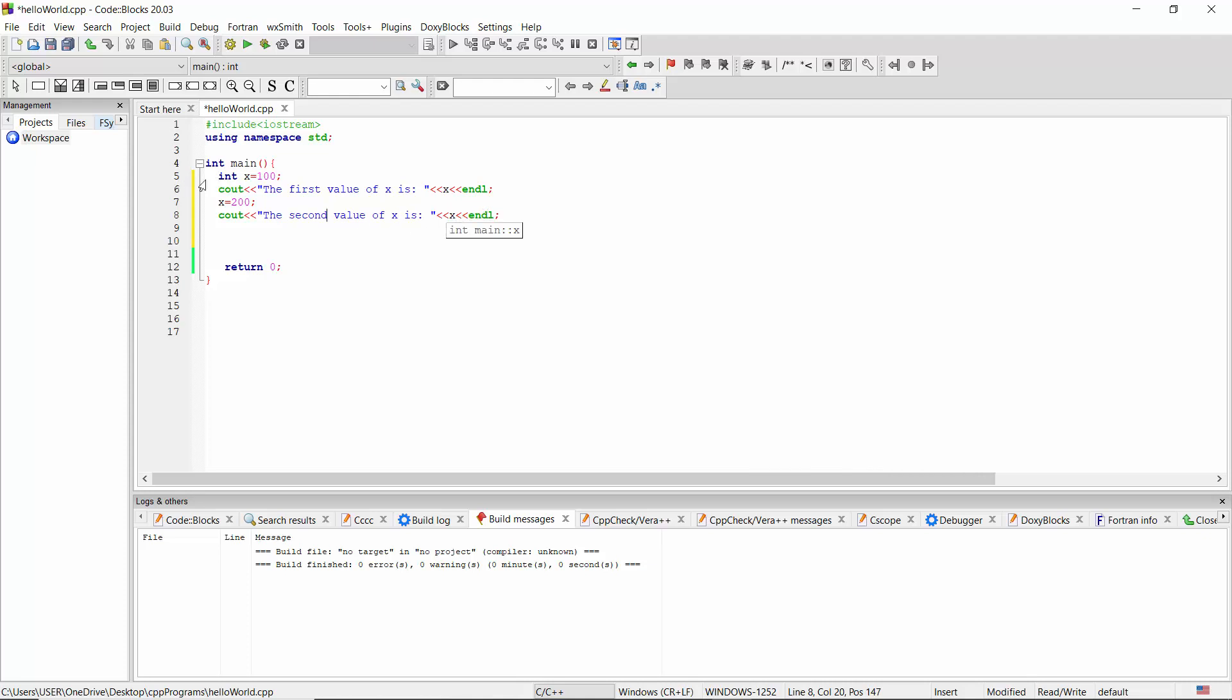Line number 5, I have declared and initialized the variable int X equal 100, and then line number 6, I have printed the value of X. Line number 7, I have assigned 200 to the same variable which we created at line number 5. Line number 8, I'm going to print the value of X again.